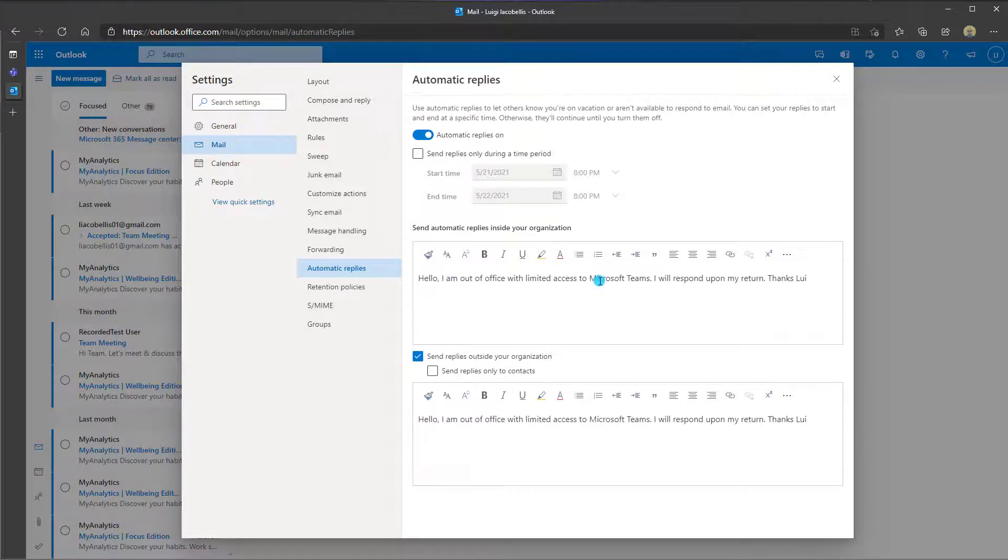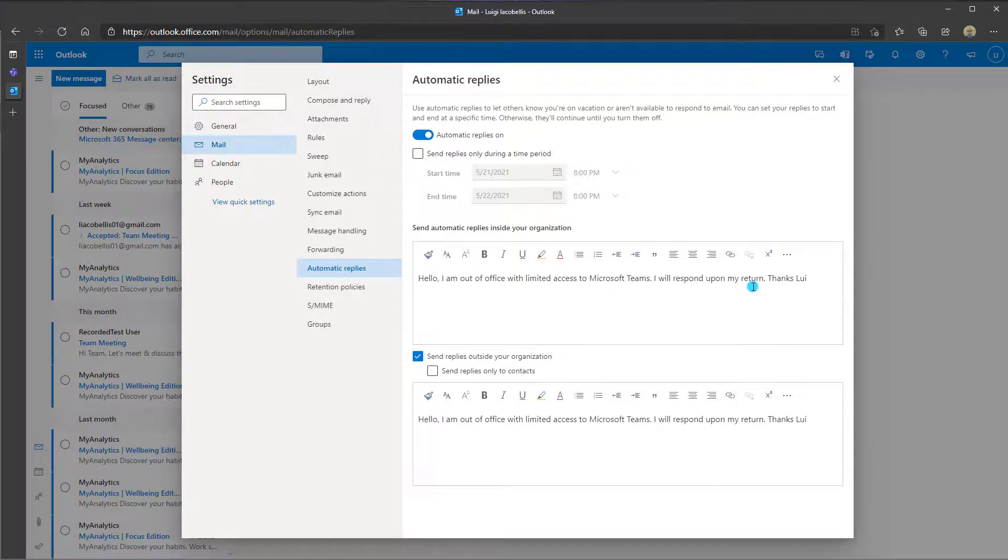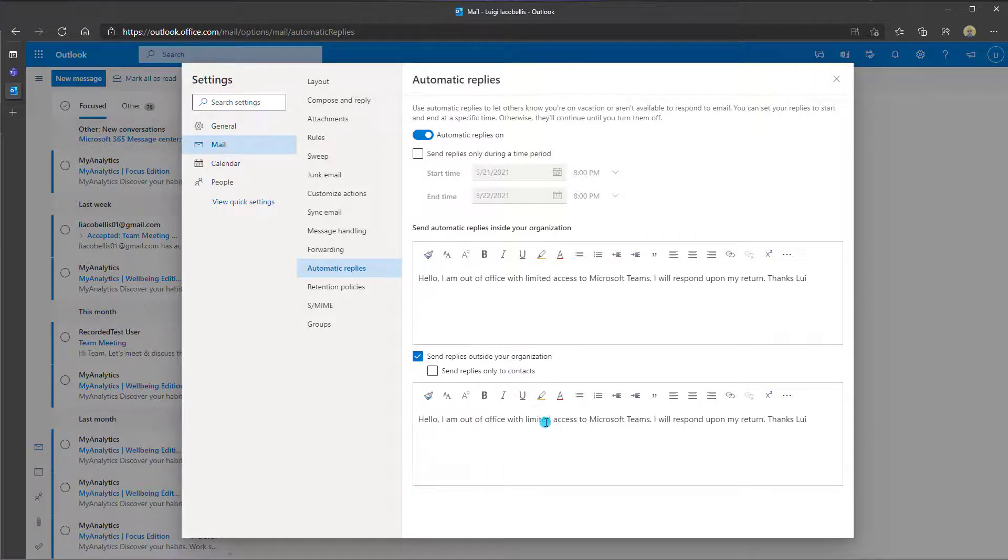Hello, I'm out of the office with limited access. I will respond upon my return. You can see the option of sending replies outside your organization has also been set with the appropriate message as well. So that is how it works.